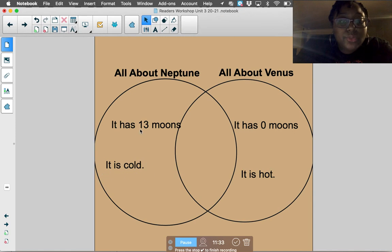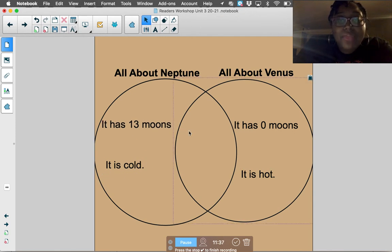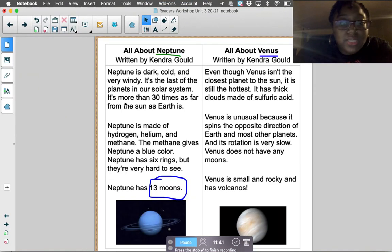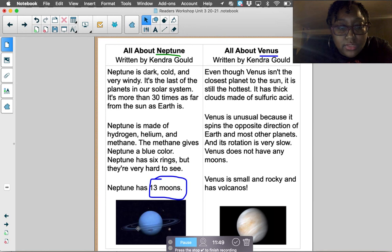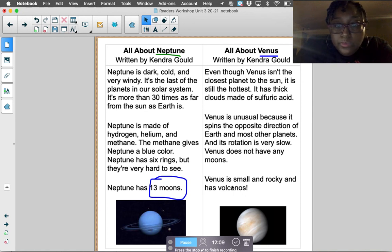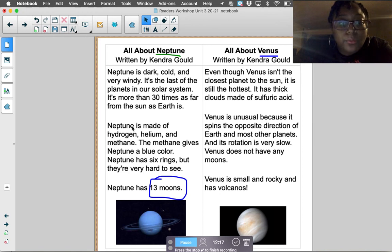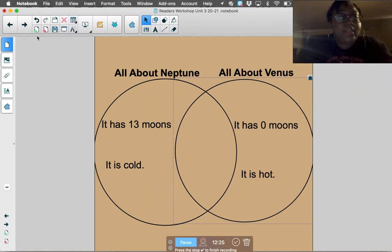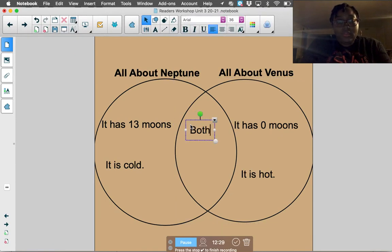Now that I've found two details about how they're different, let's talk about how they're the same. Neptune has six rings — but I don't see any rings on Venus, so that's not the same. Neptune is dark and very windy — Venus doesn't say that either. Oh, I know — Neptune is a planet, and Venus is a planet. So they are both planets! I'll put that in the middle of the Venn diagram.